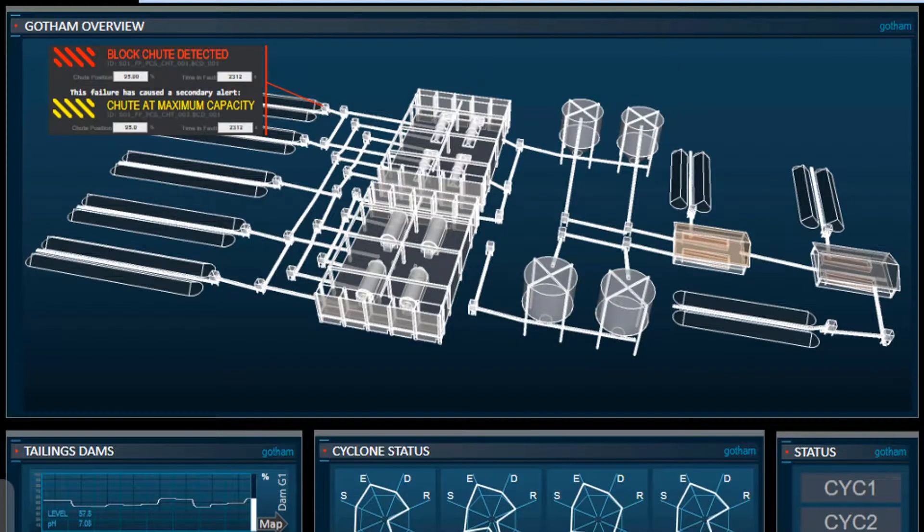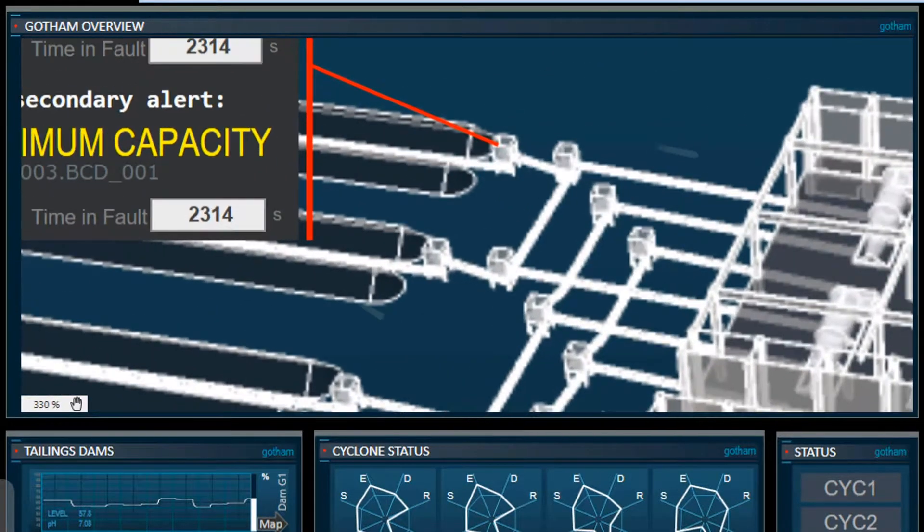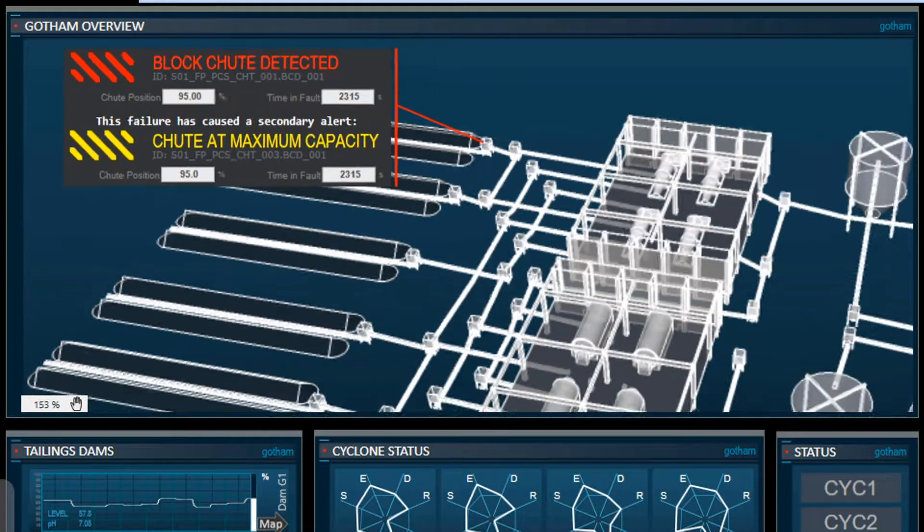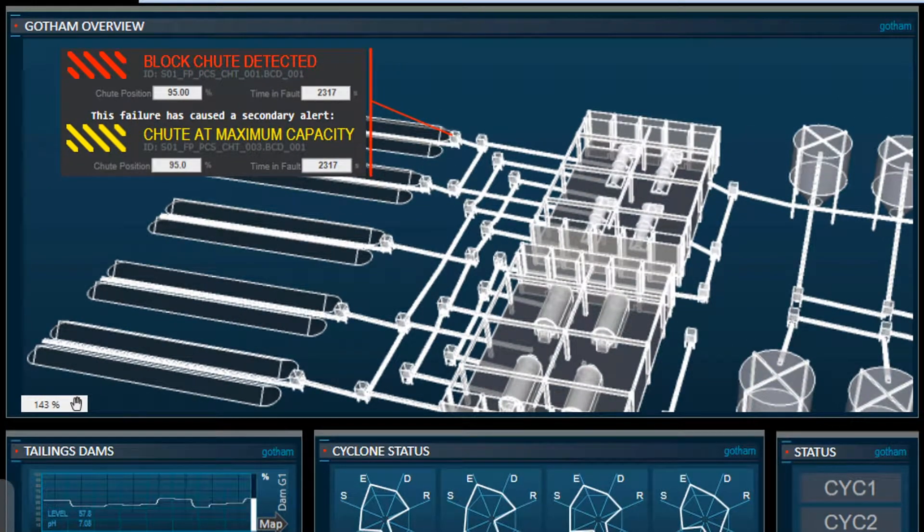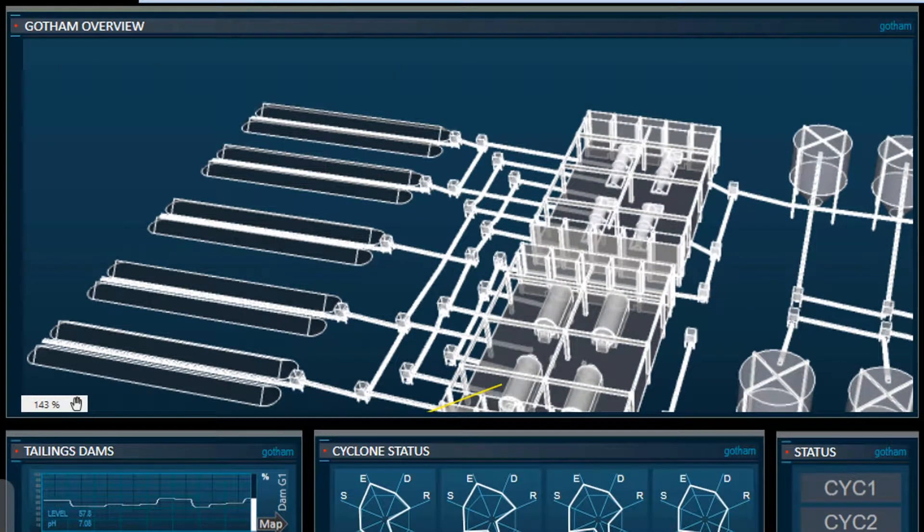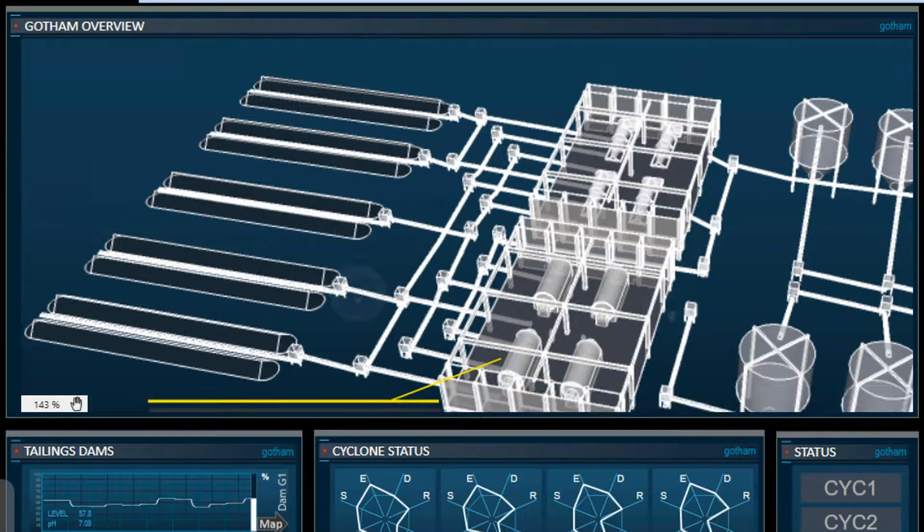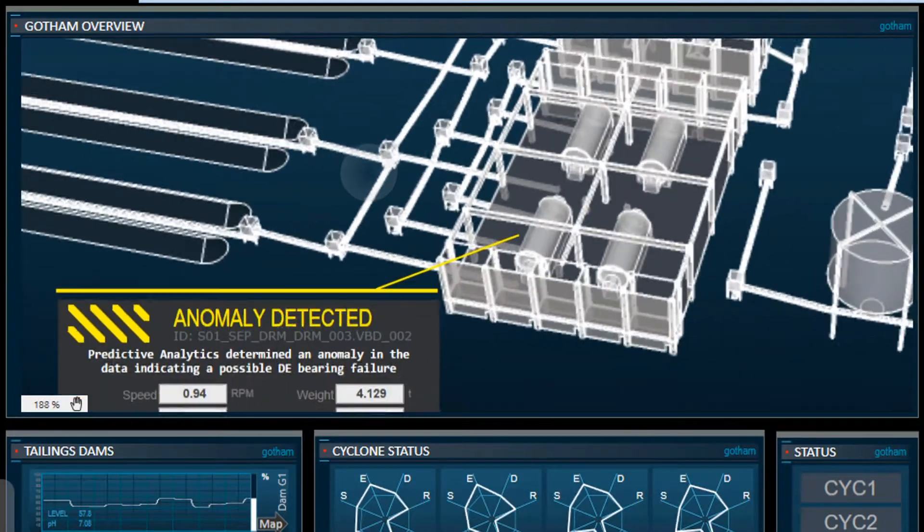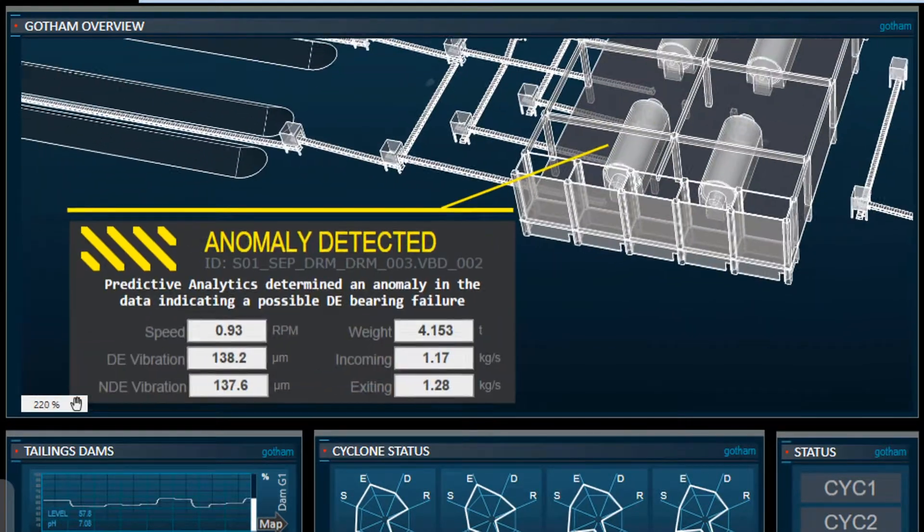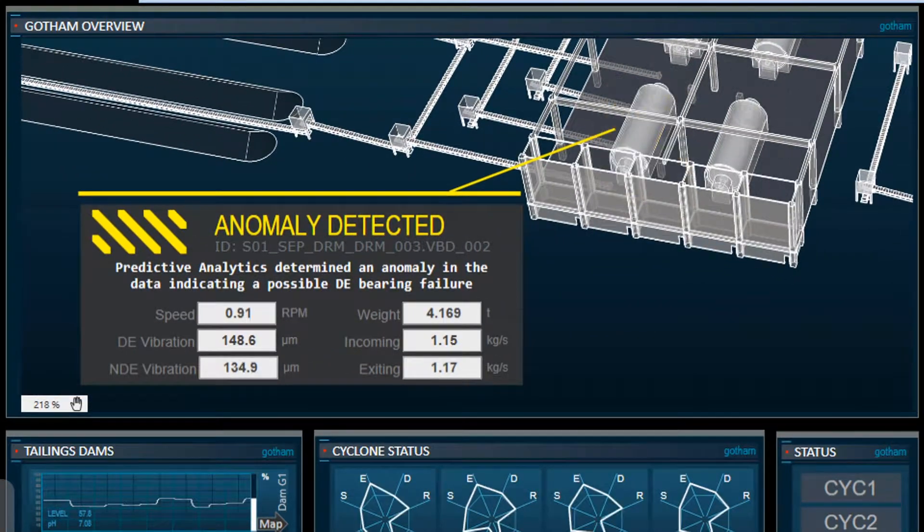A few steps above traditional HMIs, System Platform from Aviva provides a powerful, context-based, redundant, and advanced foundation for creating a digital information infrastructure specifically designed for industry.